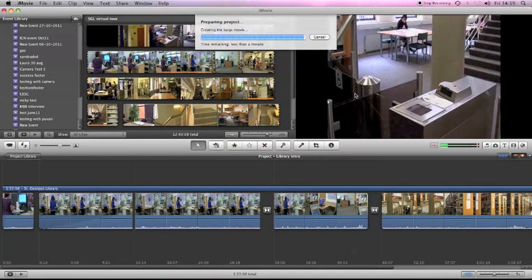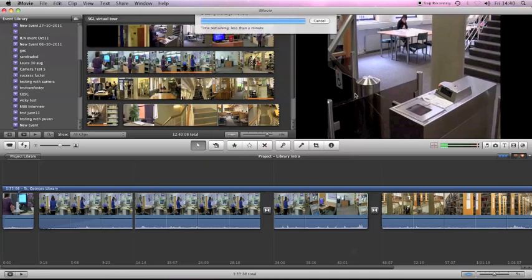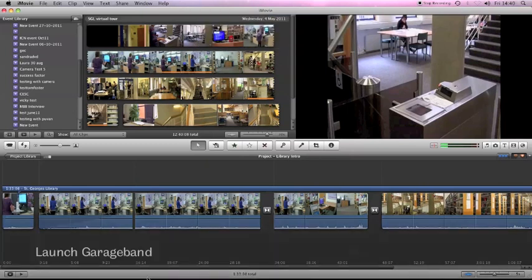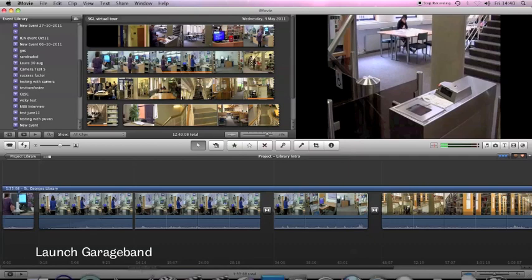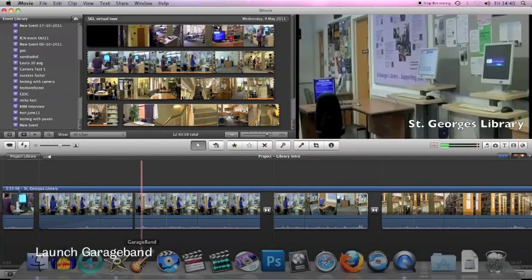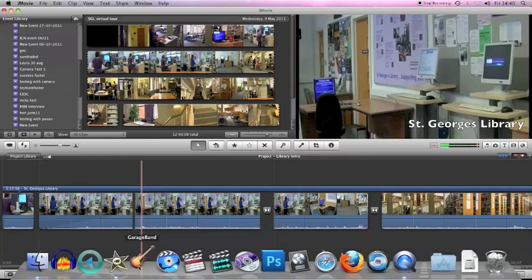The video is almost finished exporting. There we are, that's finished. The next thing to do is open up GarageBand. It's this guitar here.